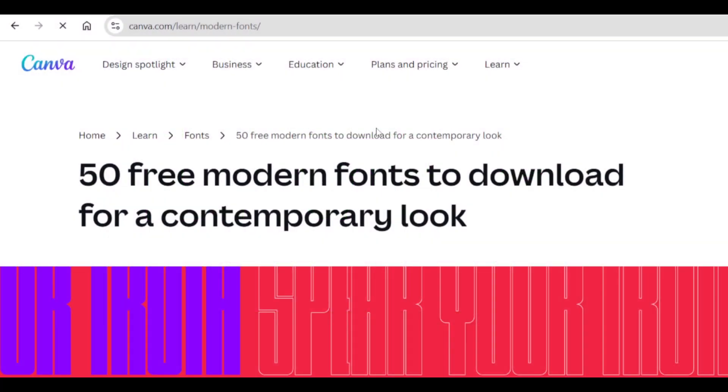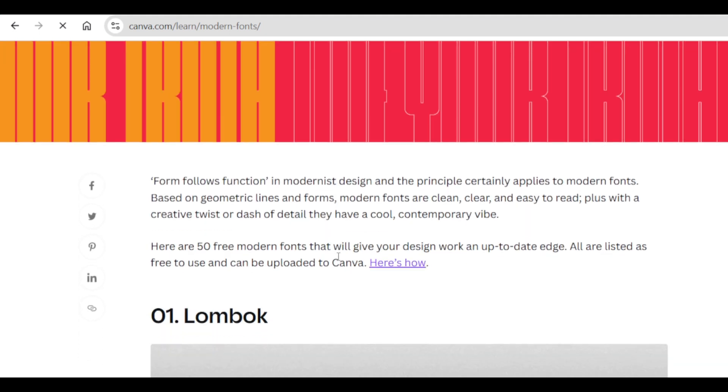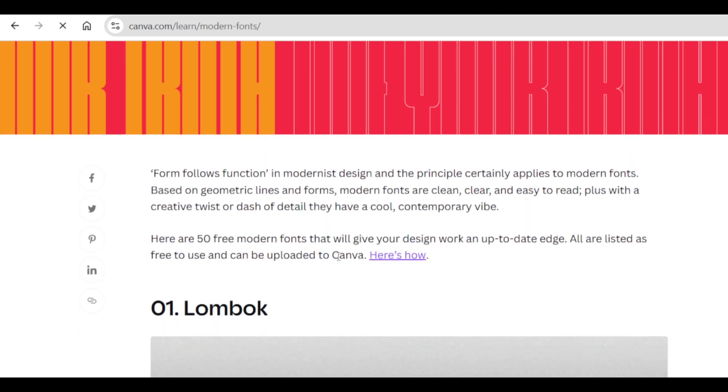I have found this blog created by Canva. It has 50 modern fonts to download for any type of work including contemporary look. It has the most stunning looking fonts that I would like to use for an ES logo design.